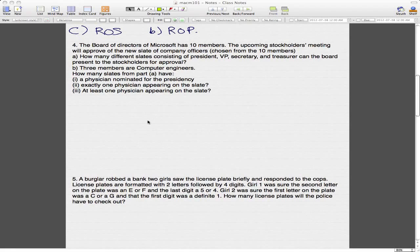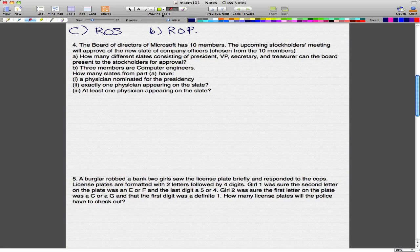I hope you guys actually did the exercises or examples, because they're really worthwhile. You need to do a lot of examples and exercises in order to ace or even pass a course like Discrete Math, so I really hope you did them. So the Board of Directors of Microsoft has 10 members.